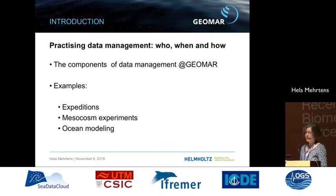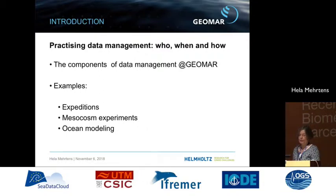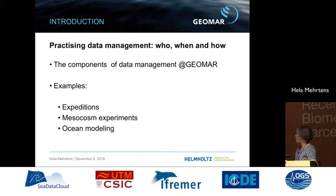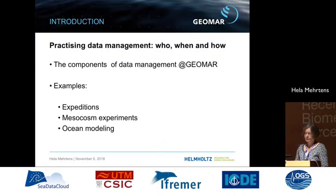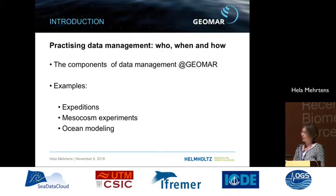We are there throughout the whole process, always in touch with the persons doing the science and working with the data. We talk to them, show our systems, and teach them how to use them. I will show the components we have at GEOMAR for data management and give examples for expeditions, mesocosm experiments, and ocean modeling to give an idea of how this works.